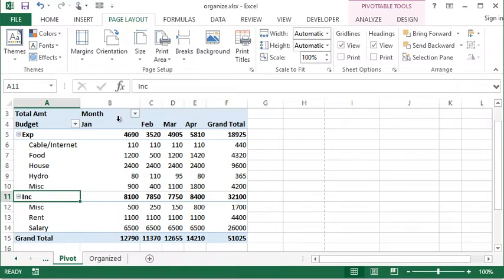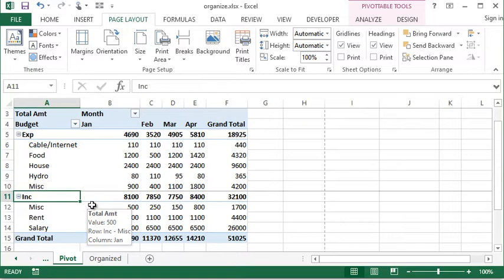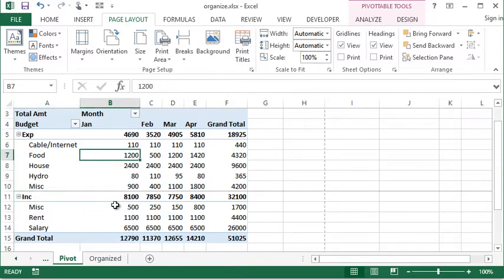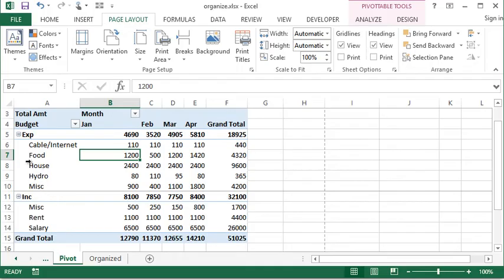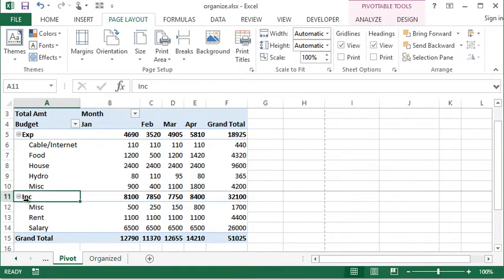So you can use page breaks to force information onto subsequent pages in Excel, much like we do in Word. One thing of course is how to remove them. Now if you want to remove an individual page break, you would have to go back to the row where you were when you inserted the page break.